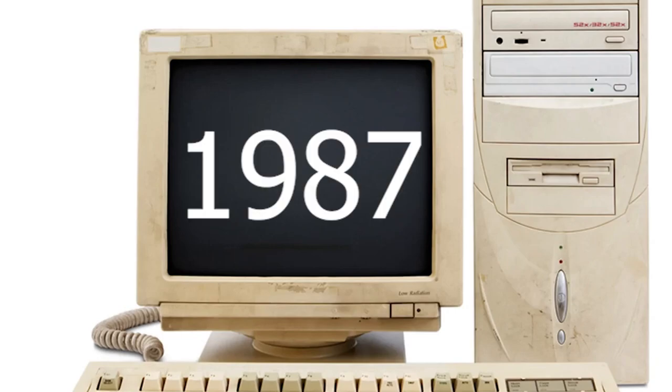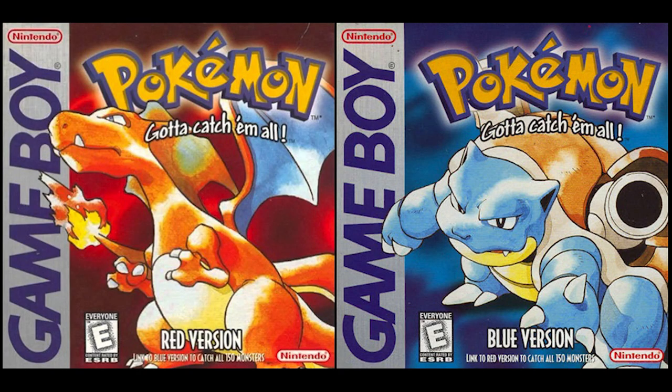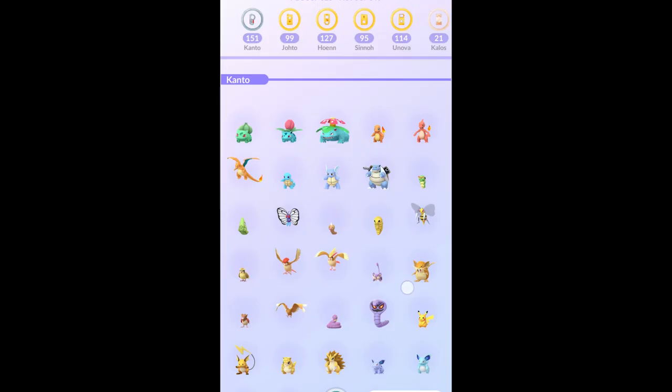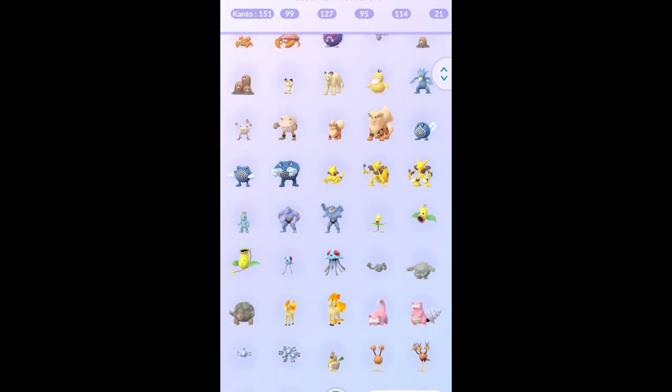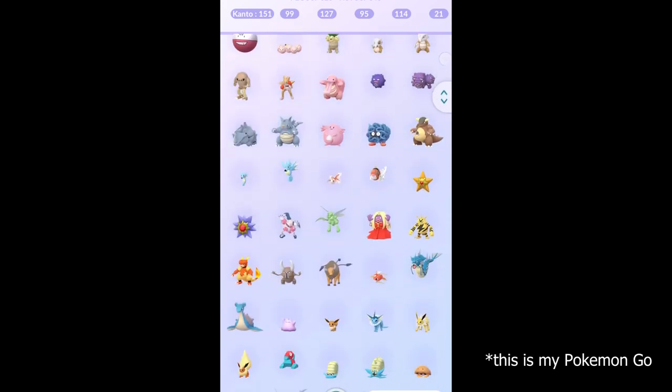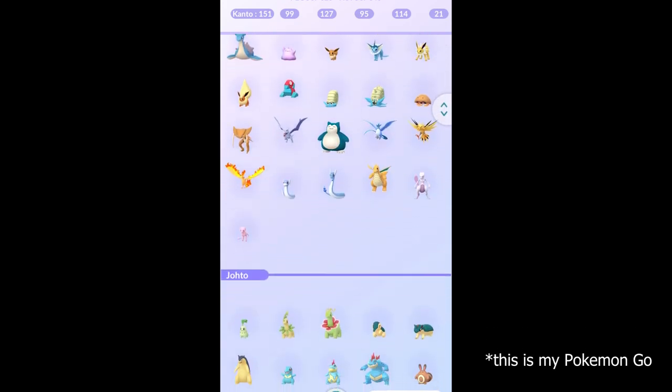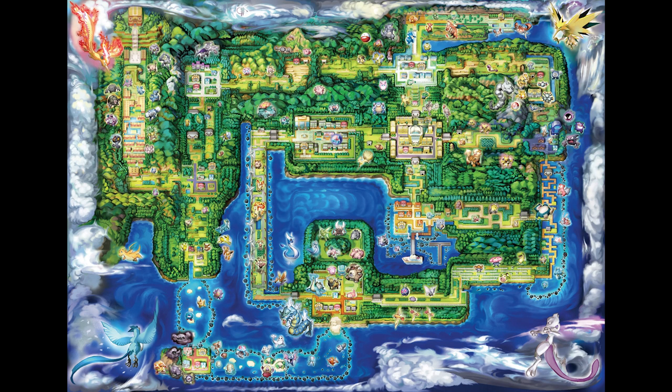I was born in 1987, so when I was a kid I played Pokemon Generation 1 and loved it. Today I still like the Pokemon franchise, but there is not only the creatures that fascinate me, but also the world they live in.